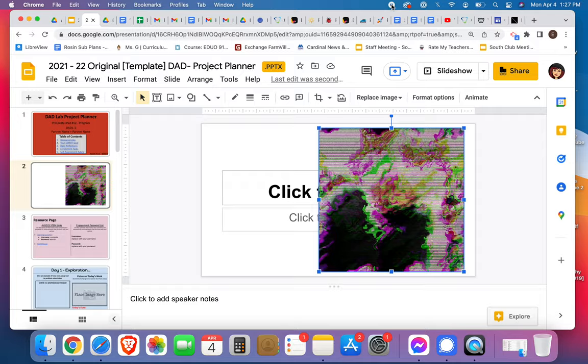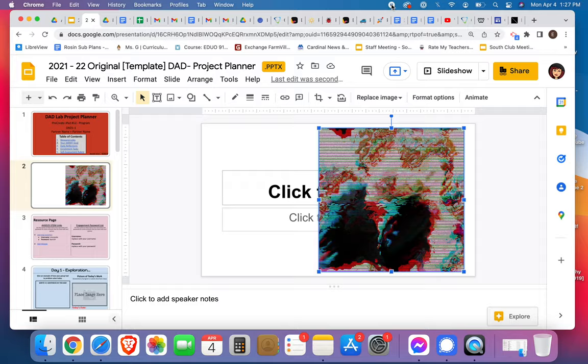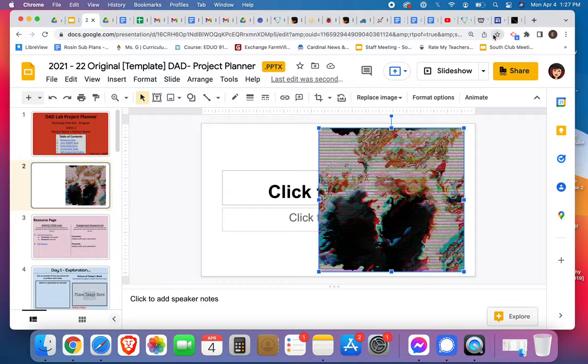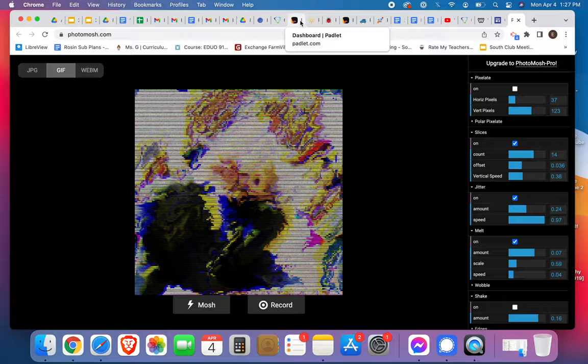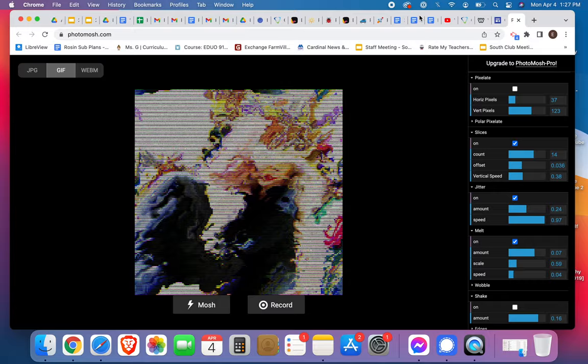Okay, there you go guys. Hope you have fun with it. You're going to choose at least five pictures and you're going to mosh them, again, with intention.